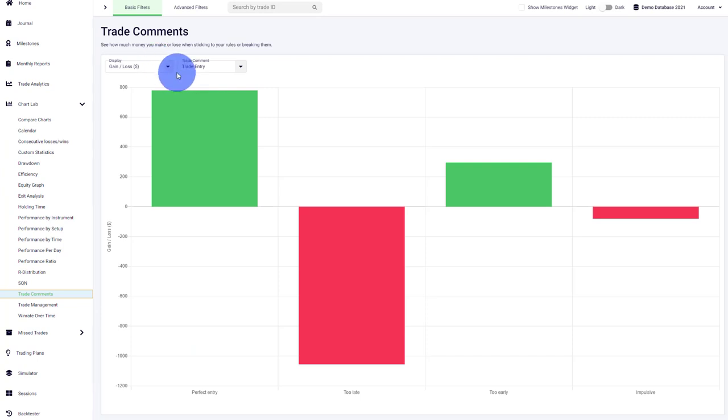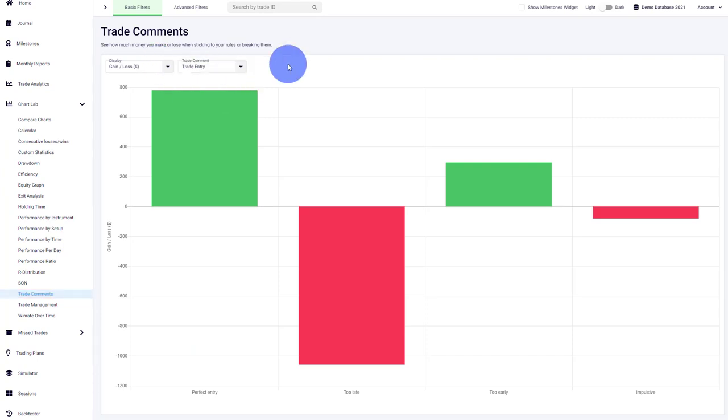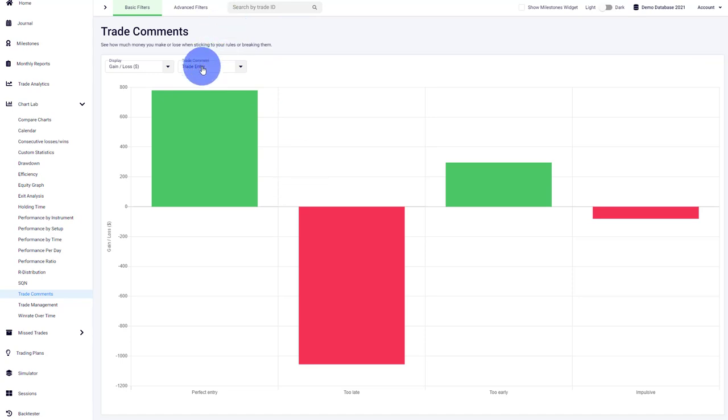Trade Comments are the comments you assign for your trade entries, trade exits, and trade management. You can use that for classifying your entries, your exits, tag your mistakes to analyze them later on, or analyze them however you'd like. Here you can see we have trade entries selected and we're seeing the breakdown of the perfect entry versus an entry that's too late.